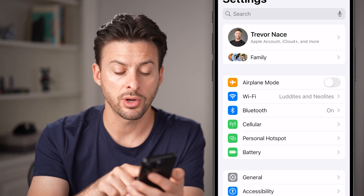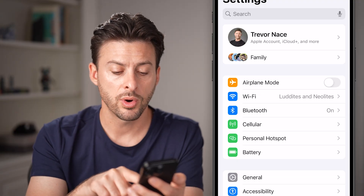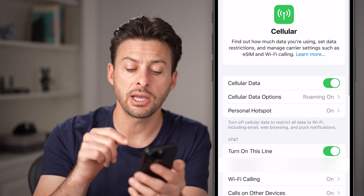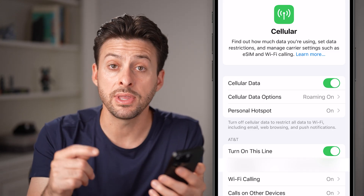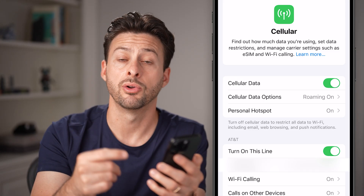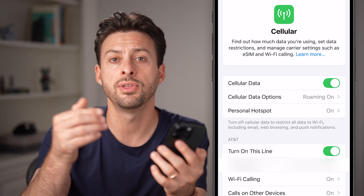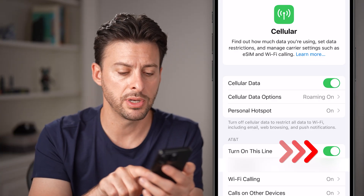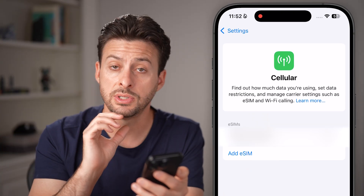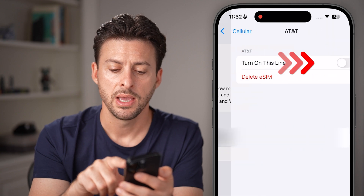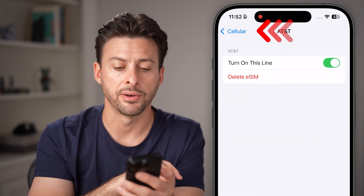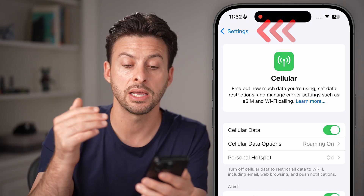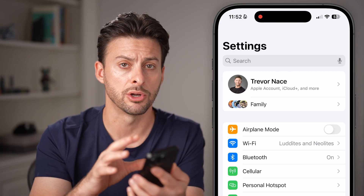If it still doesn't work or you can't activate it, we're going to tap on Cellular here, midway down. Within Cellular, we're going to disable the eSIM and then turn it back on. Or if you have a physical SIM card, just remove it from your phone and then put it back in. I'm going to toggle this off to disable the eSIM and then toggle it back on. This will reinitiate your phone's signal and connection with the carrier and towers nearby.